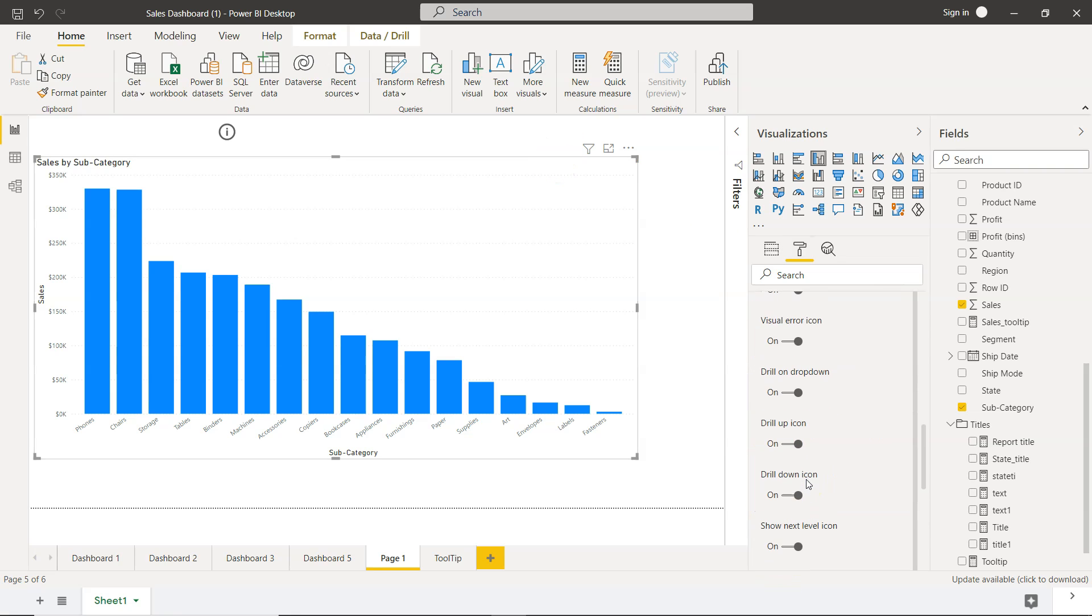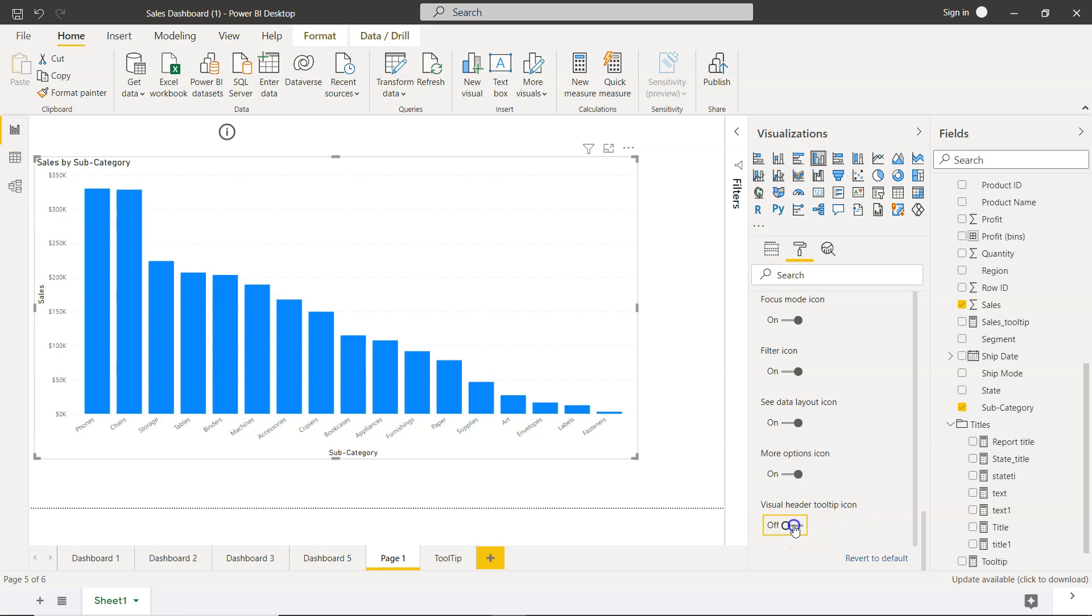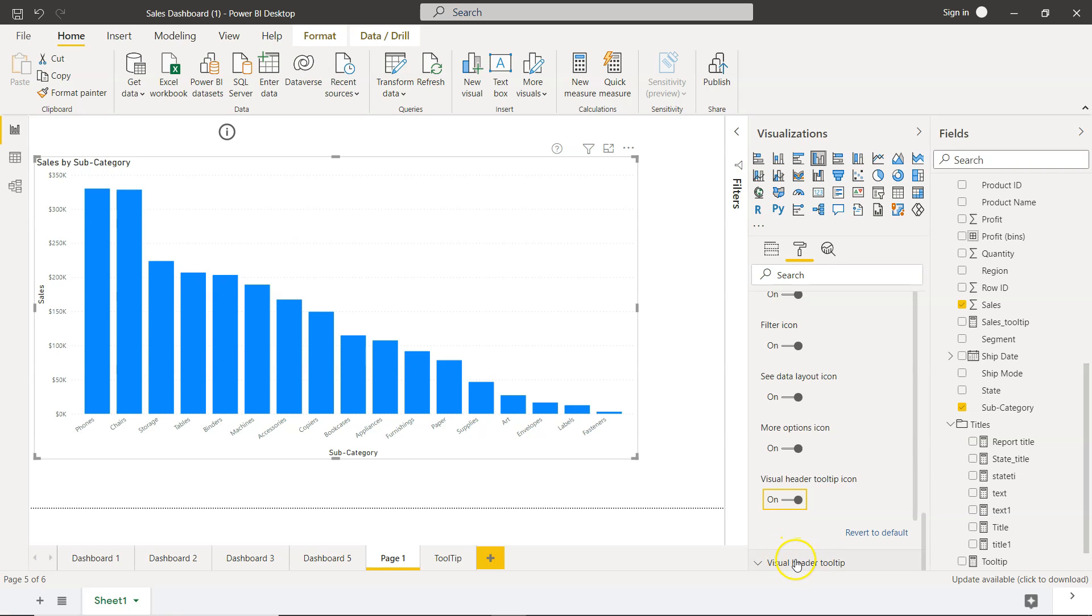Within this main option, we have down there the sub-option 'visual header tooltip icon'. We enable that. Once we enable it, another option comes, which is 'visual header tooltip'. As soon as we enable this, a question mark is coming over here.